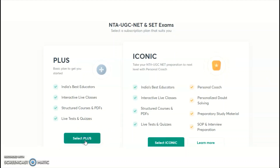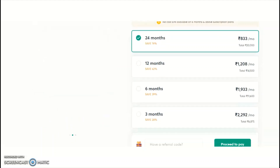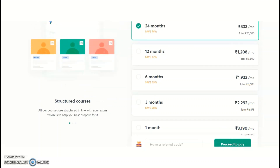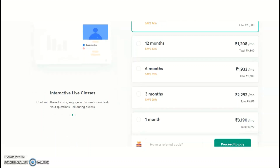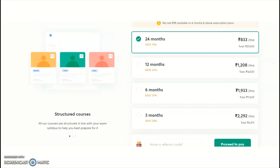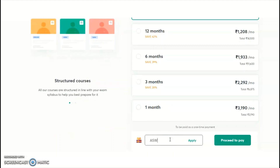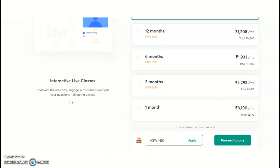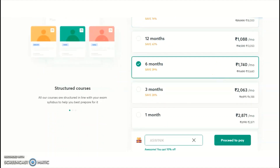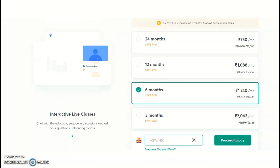Subscription plans are available for one month, three months, six months, twelve months, or twenty-four months. Prices range from ₹3,190 for one month and ₹6,875 for three months, and so on. Current courses run up to three months, so a three- or six-month plan is suggested. If preparing for future cycles, you may take more than six months. Use my referral code 'aswinik' to get a 10% discount on any subscription plan you choose.